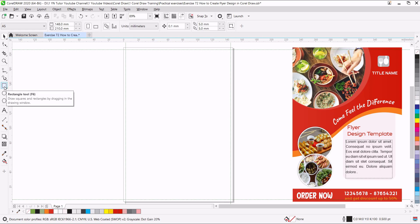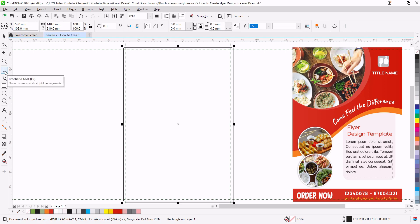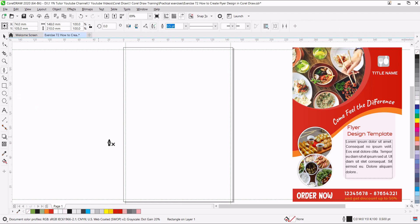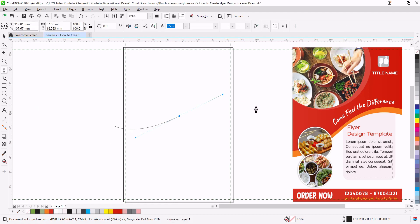Double click on the Rectangle tool to create a rectangle with the page size. Using the Pen tool, we will create a curve path. Here we have the Pen tool. To create a curve path: click, click and drag, and then click again to end the path. This is how we get a curve.